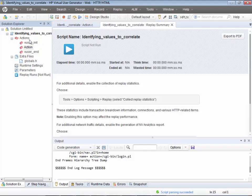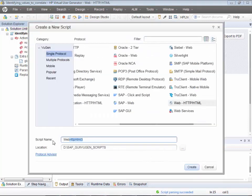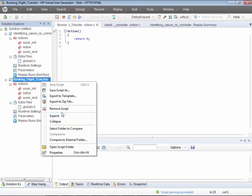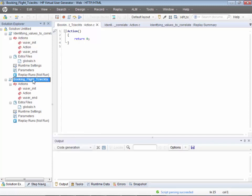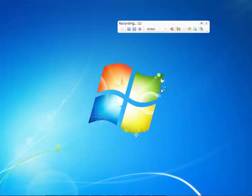Coming back to the topic — let me record a script and see which values need to be correlated. I'm going to record the script for booking flight tickets on the sample application. There is a spelling mistake on the app — please ignore that. I'll go ahead and record it for booking the flight tickets.